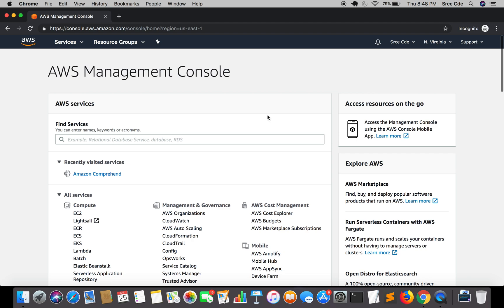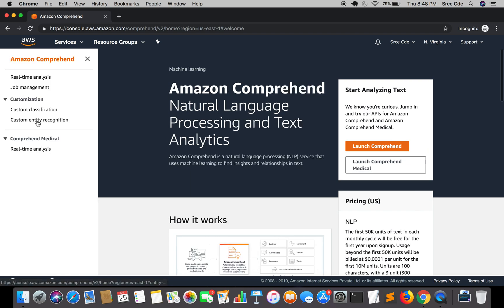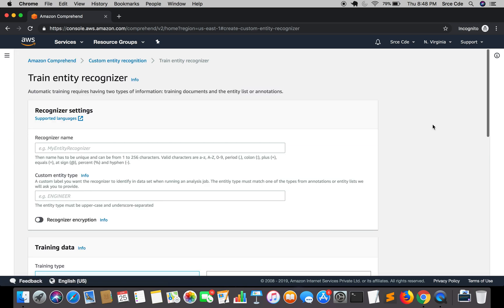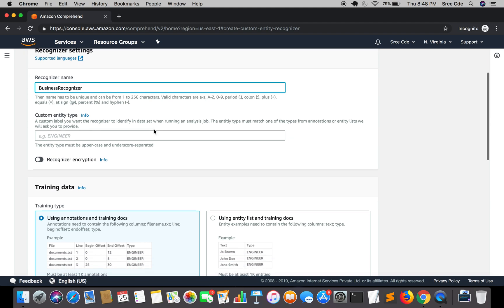So we will get started by navigating to Amazon Comprehend Service and within that we will jump to custom entity recognition and we will say train recognizer. Now here we need to fill out some details. So we will get started with recognizer name. So I will name it as business recognizer. You can name it whatever you want.